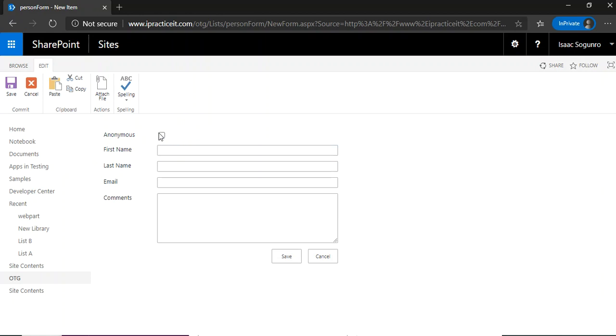It'll also change these fields to read only. And when I click on this checkbox, what it should do is change the values to anonymous.